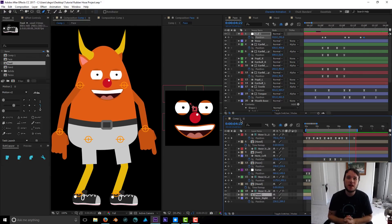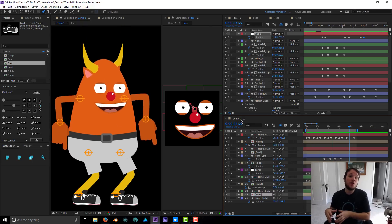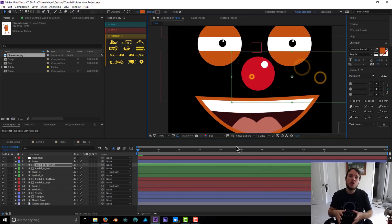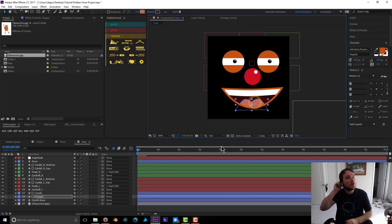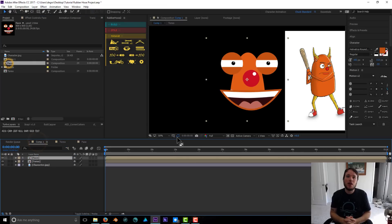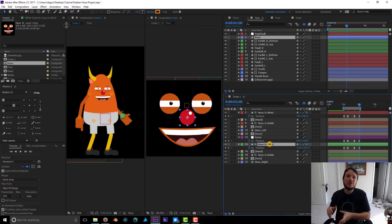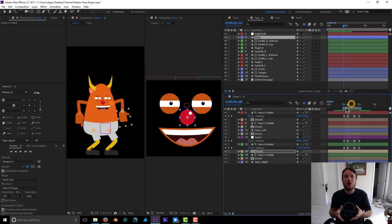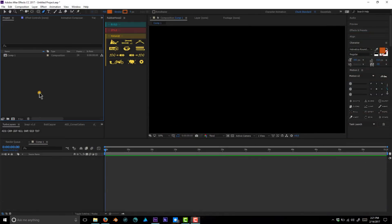Hey, what's up guys, it's Chuck from motionapprentice.com. I wanted to record another tutorial to show you the process of creating and rigging a character within After Effects using Rubber Hose. I'm going to do a really simple character so it doesn't get overly complex, and hopefully you can take a lot of the concepts I use in this tutorial to expand on it and make much more complex figures and rigs.